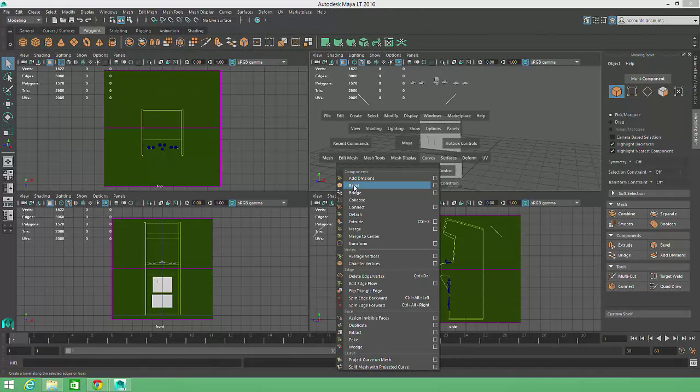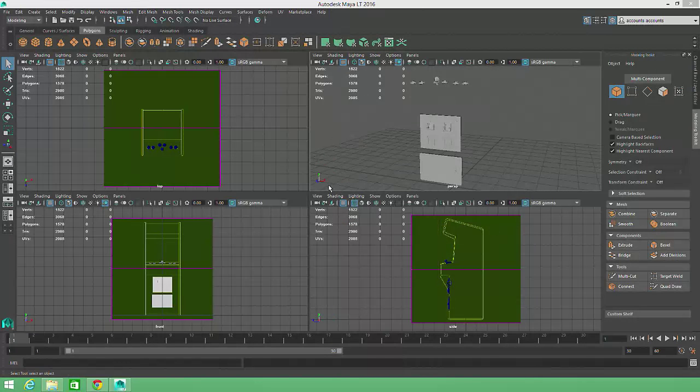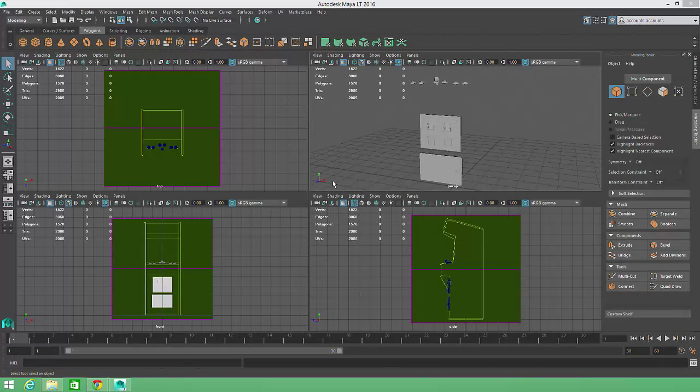As you continue using Maya, I'd recommend choosing a workflow that makes the most sense to you and just sticking with it. As long as you can easily access the appropriate tool when you need it, there's no reason to have every tool location committed to memory.